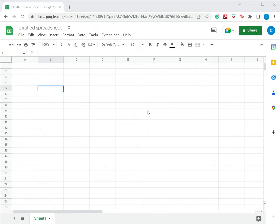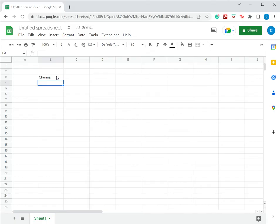When we type text in a cell and press enter, the control goes to the next row.